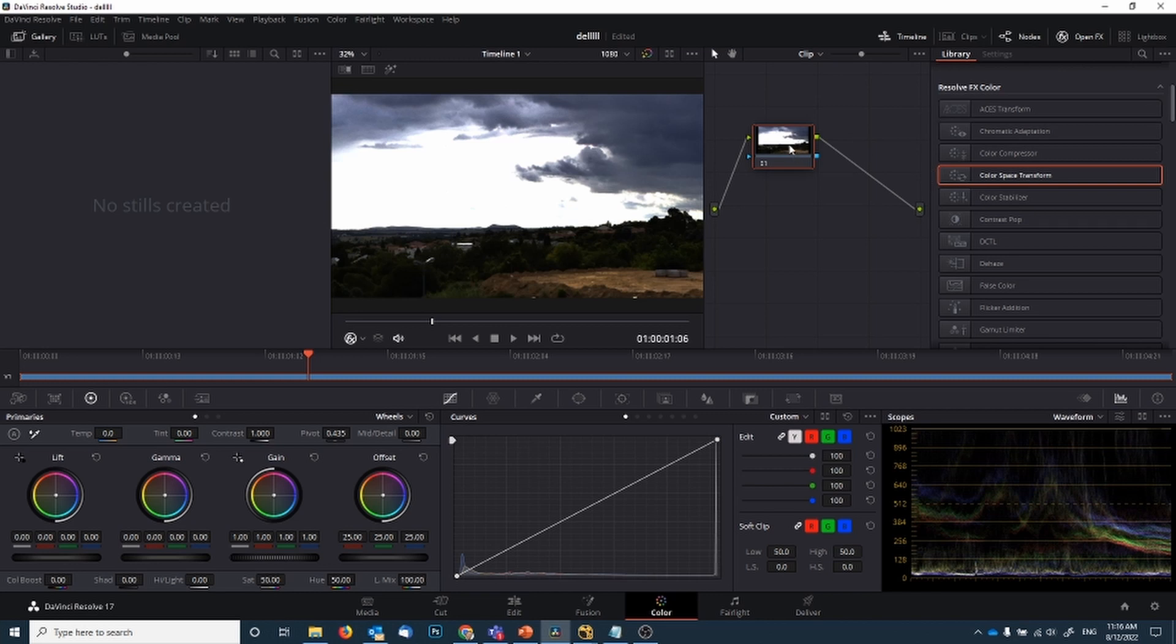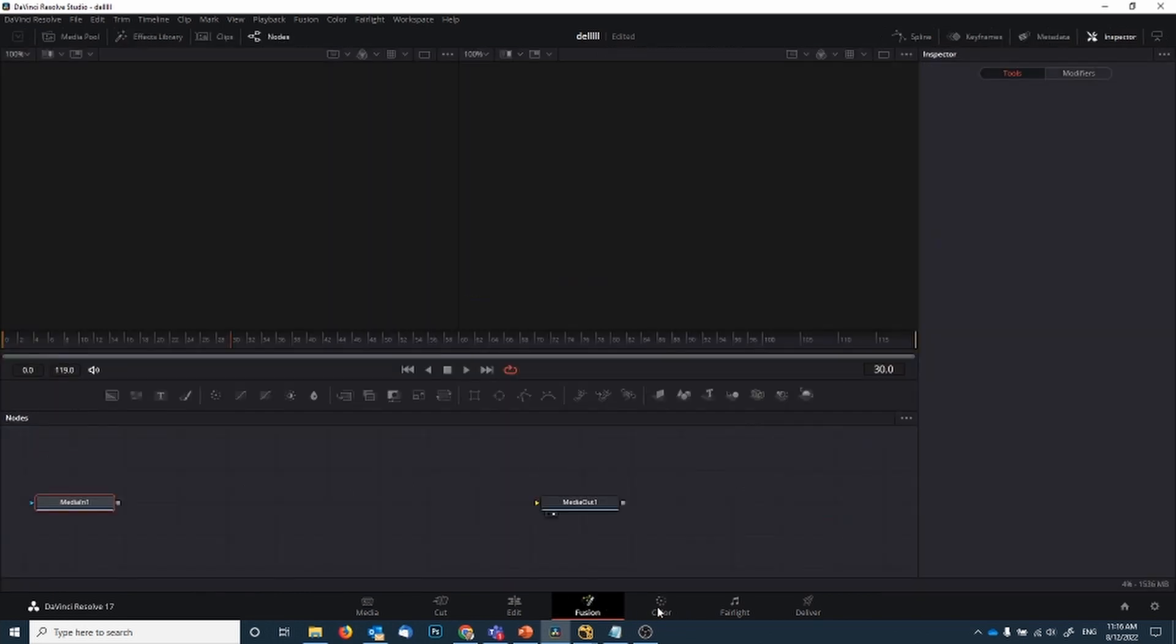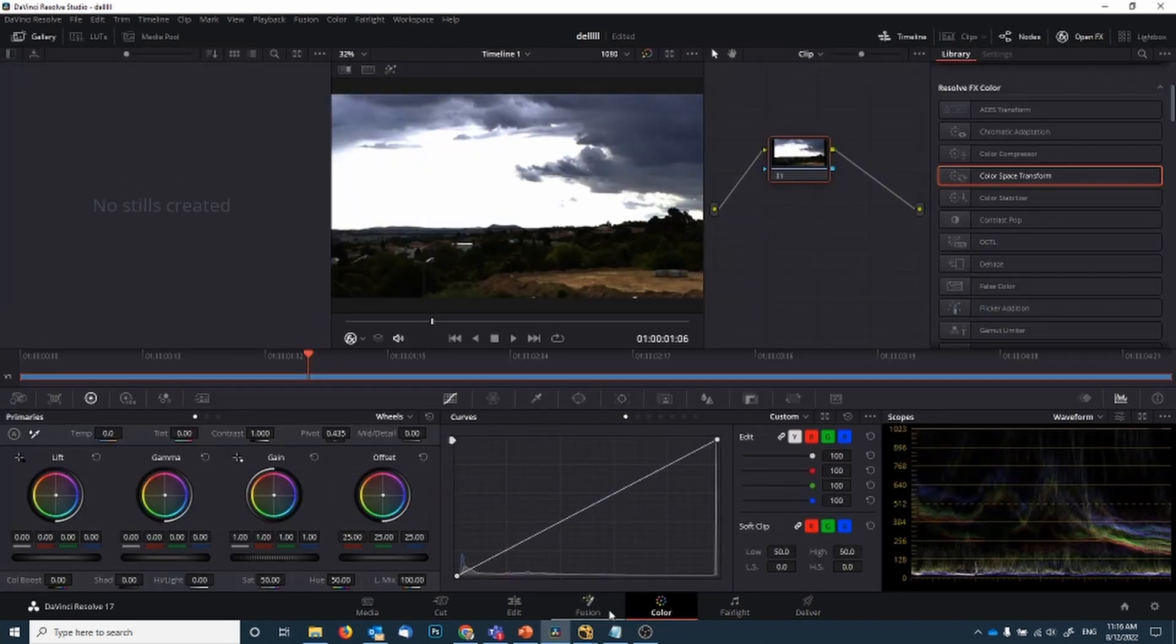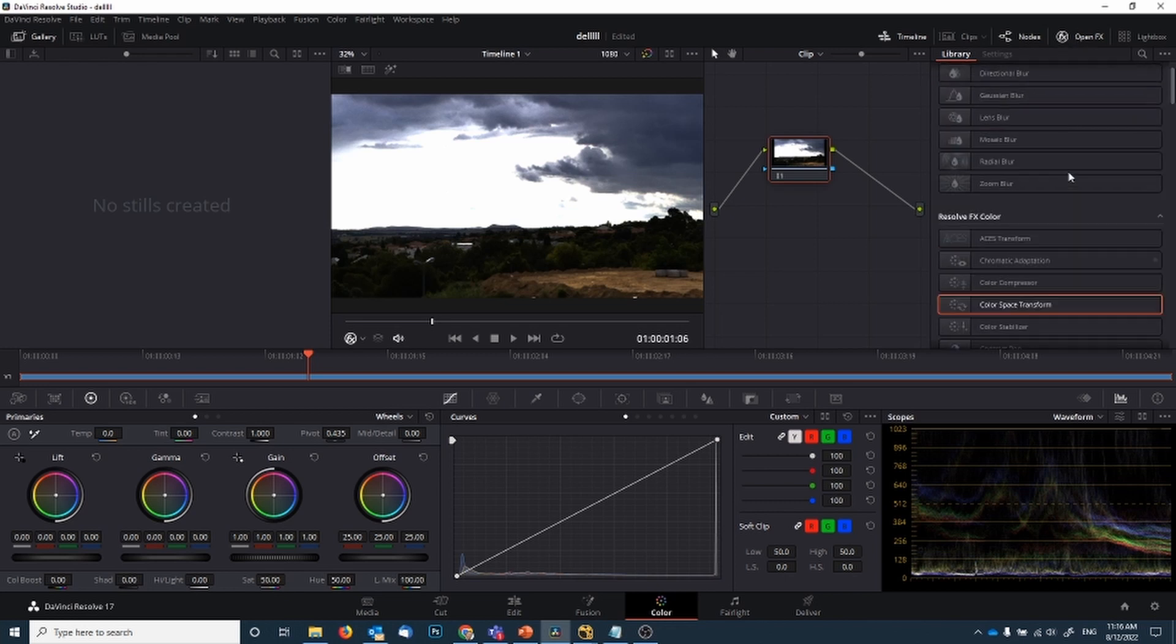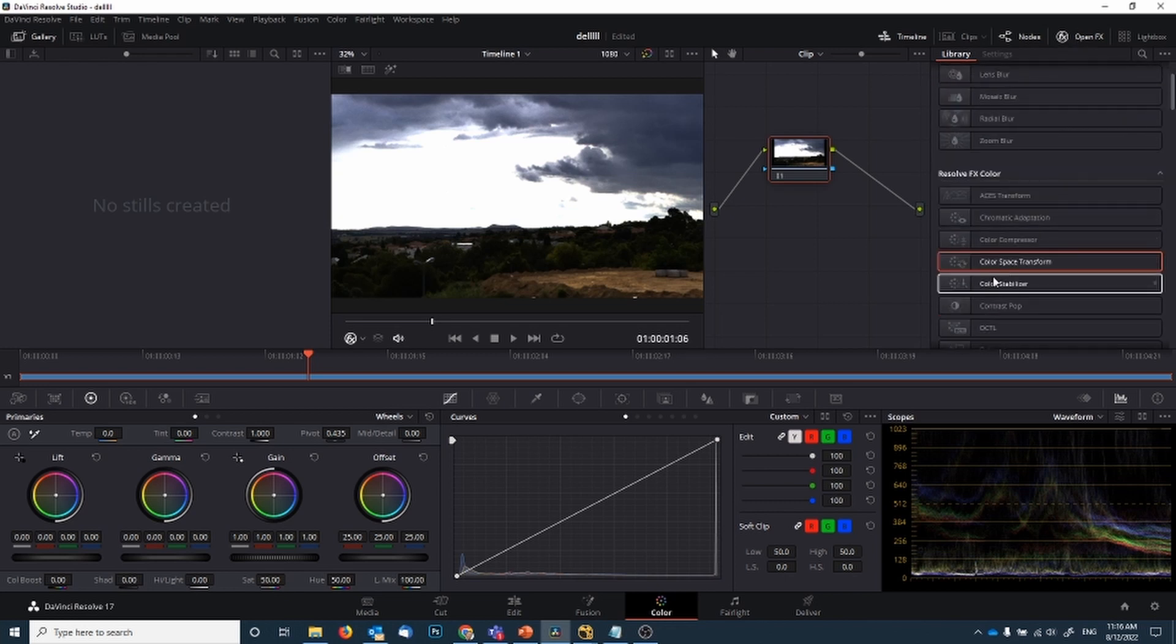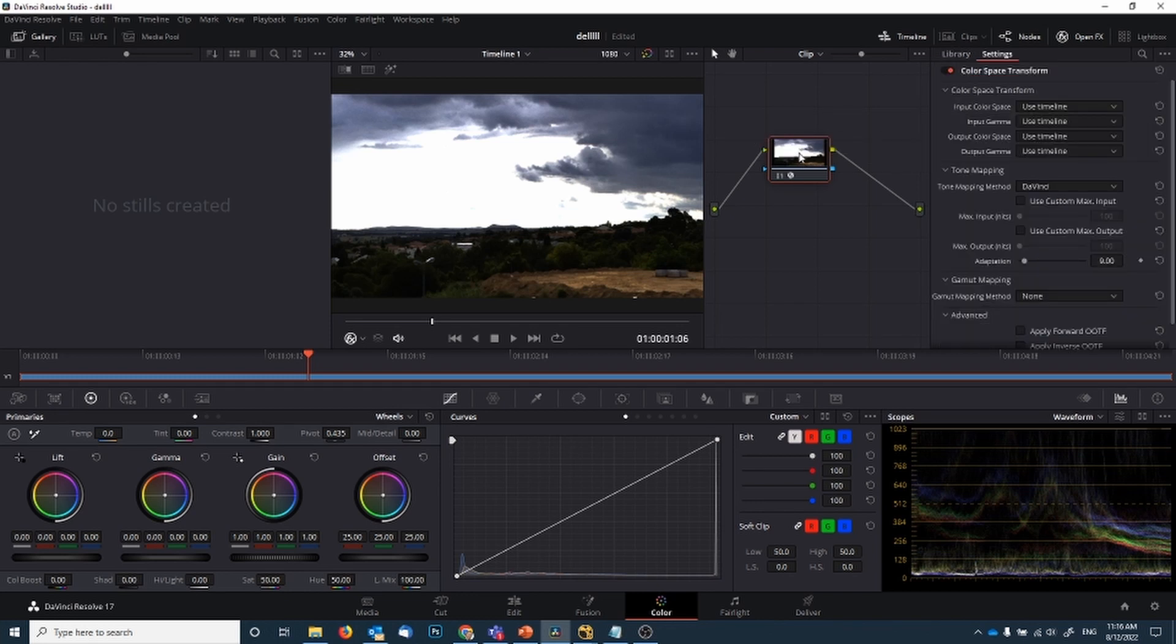That is going into your color tab here, or you can do it in Fusion, in the Fusion tab or in the color tab. It'll work in both. Color is just a bit more straightforward. You go to your OpenFX, scroll down until you find the color space transform and drag that on there.